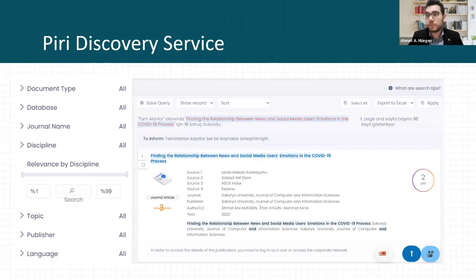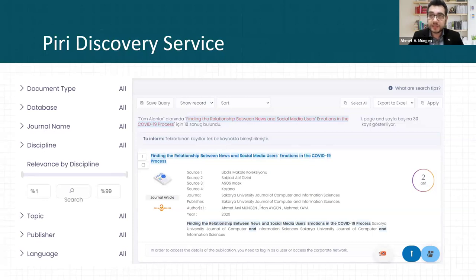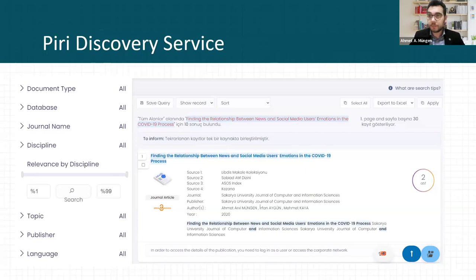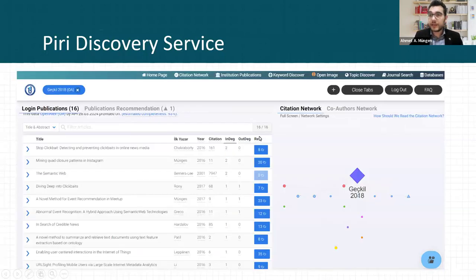You can see some filters here. These filters are also contributed by OpenAlex and publishers. We collect data from many resources and combine all of them for our users. OpenAlex provides very good and accurate topics for all papers, so we can use this data for our filters more efficiently.